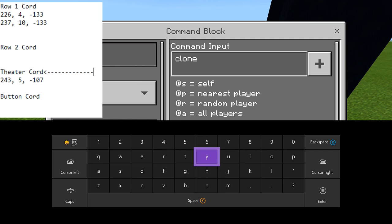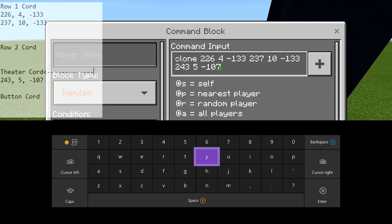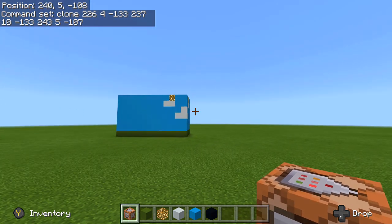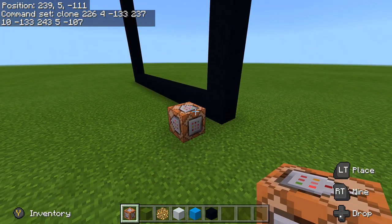Mine is like this on Xbox One Better Together. I'm going to put in "clone" and then my first coordinate that I wrote down: 226, 4, negative 133 — then 237, 10, negative 133 — and then the coordinate I just got: 243, 5, negative 107. What that will do is clone my first frame from back there to right here.